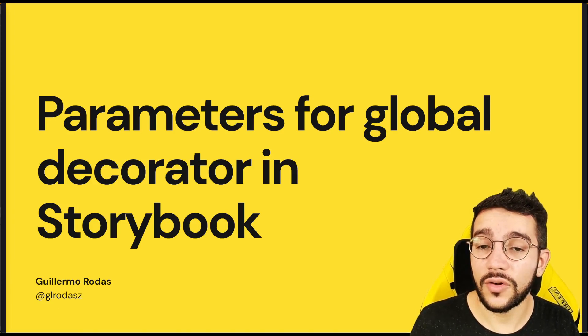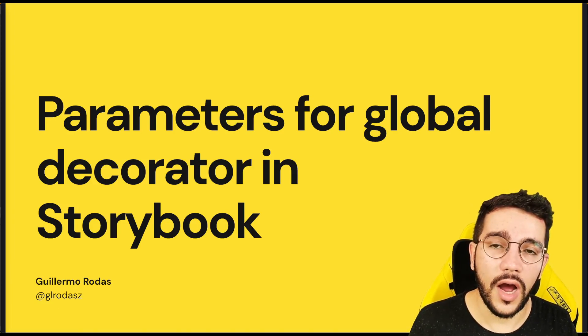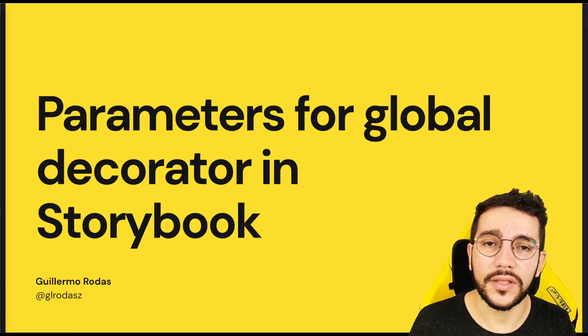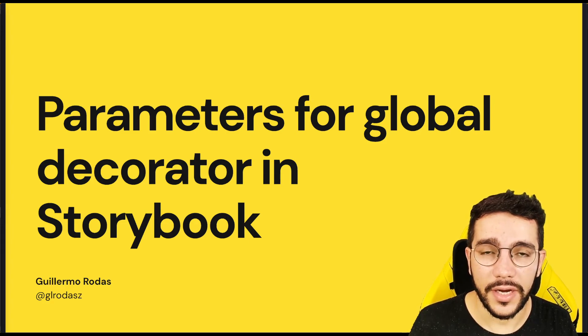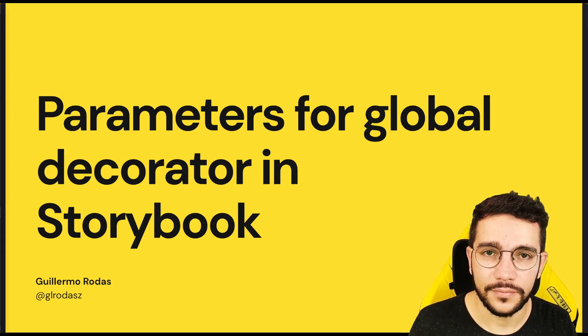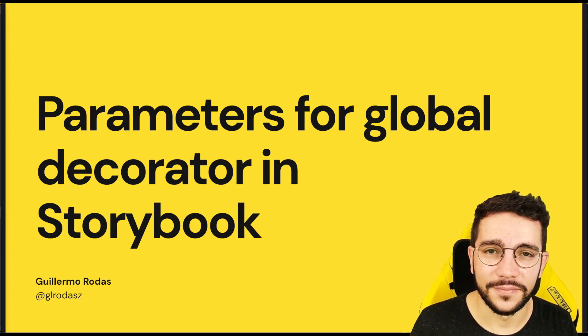Hi, in this lesson we are going to learn how to set parameters for our global decorator in Storybook. Let's do it.